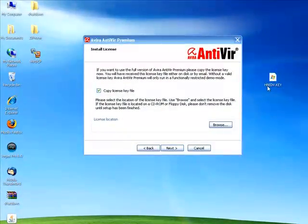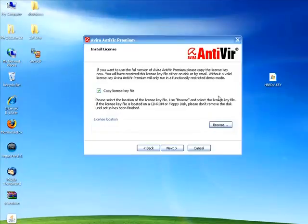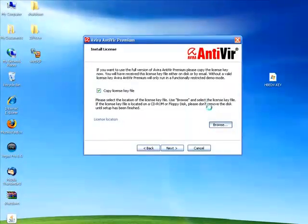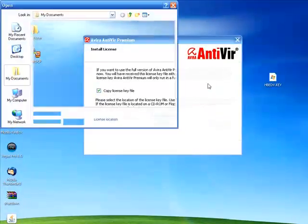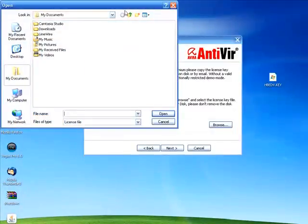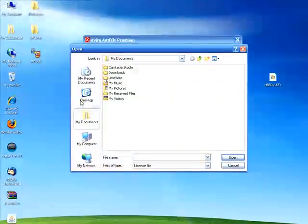So, you just open it up, hit browse, find the key file, and then hit next, and it will install it for you. You'll recognize that it's legit and everything.